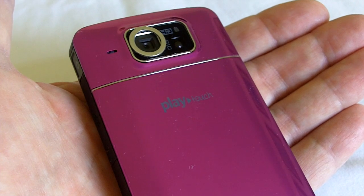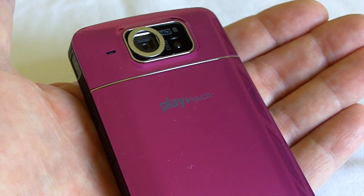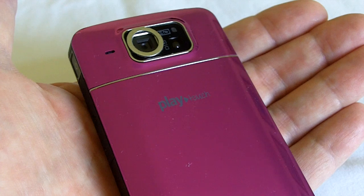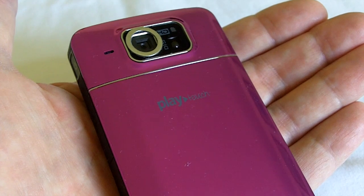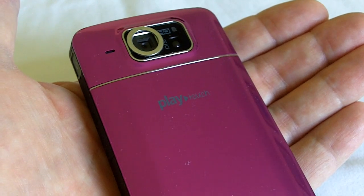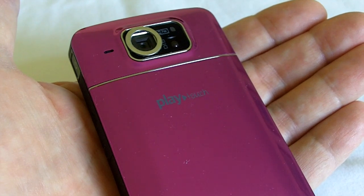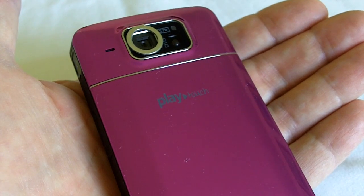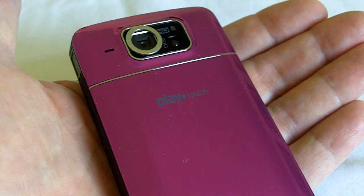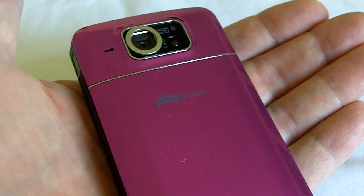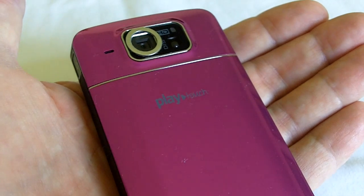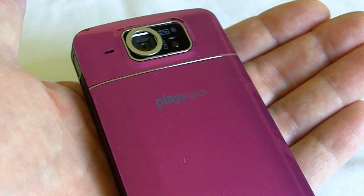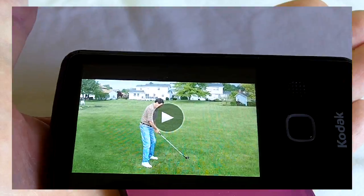There are times when you're shooting video and then playing back those videos when you'd like to look at a certain section of a file closely and in slow motion. The Kodak Play Touch has a frame-by-frame viewing feature that I'll show you just now.